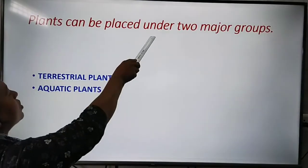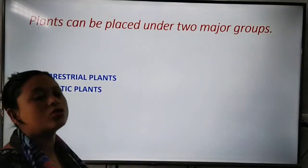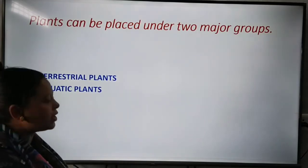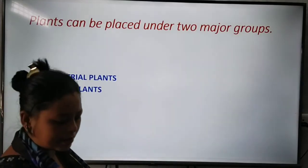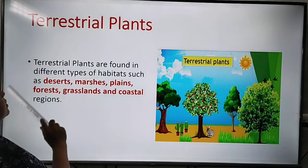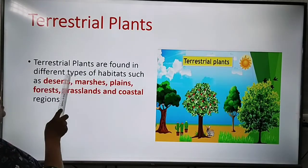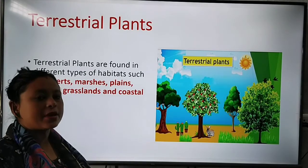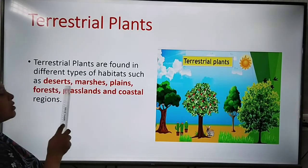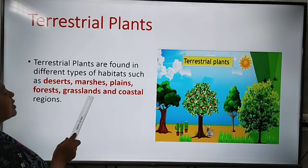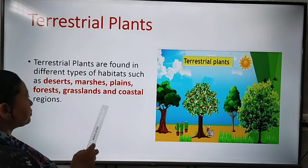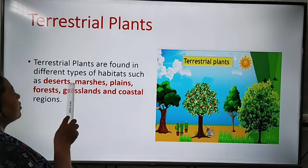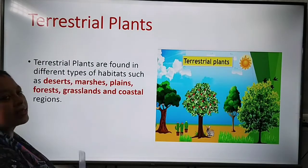Plants can be placed into two major groups: terrestrial plants and aquatic plants. First, let's look at terrestrial plants. Terrestrial plants are found in different types of habitats such as deserts, marshes, plains, forests, grasslands and coastal regions. We can find different types of plants in these places, and all these places come under terrestrial land.